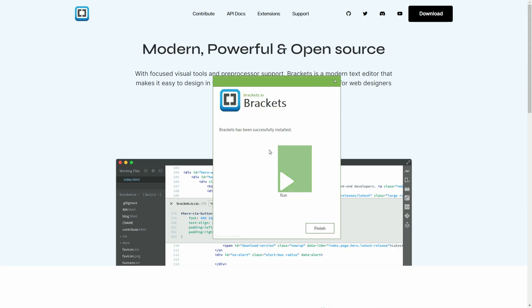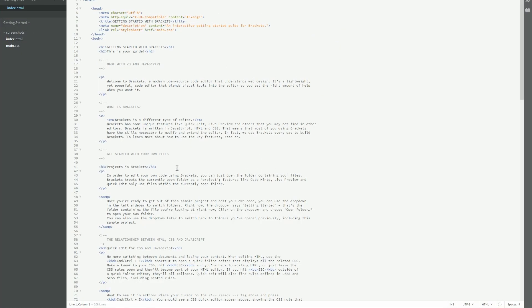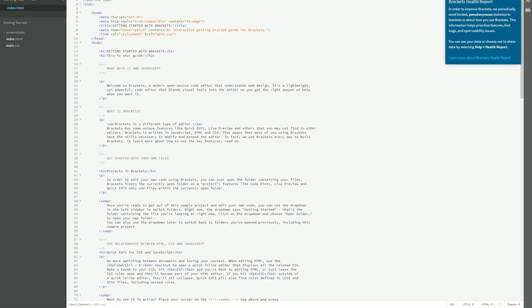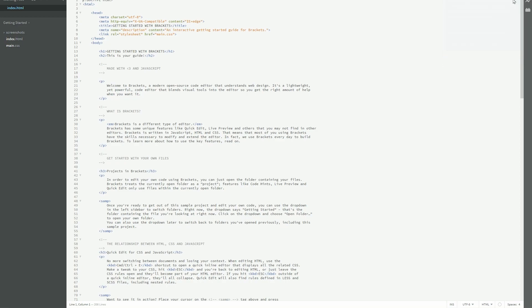Okay, so Brackets has been successfully installed. Let's go ahead and run this. And you can close that out.